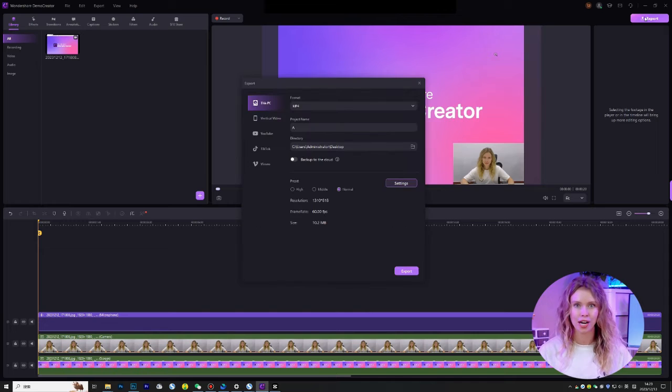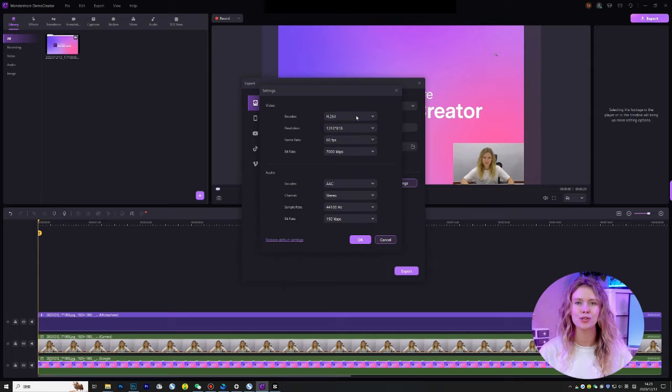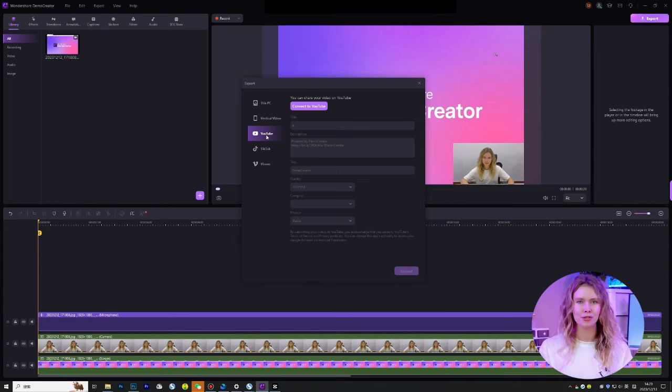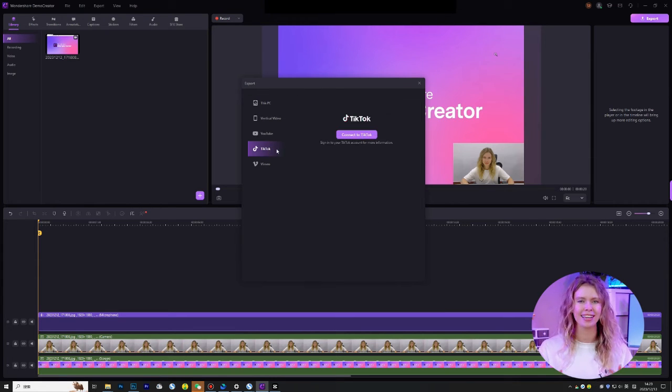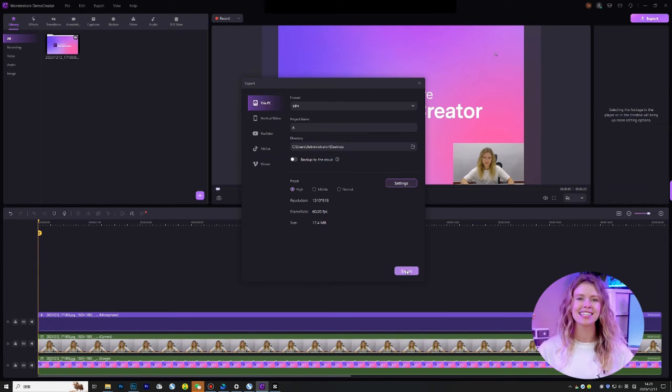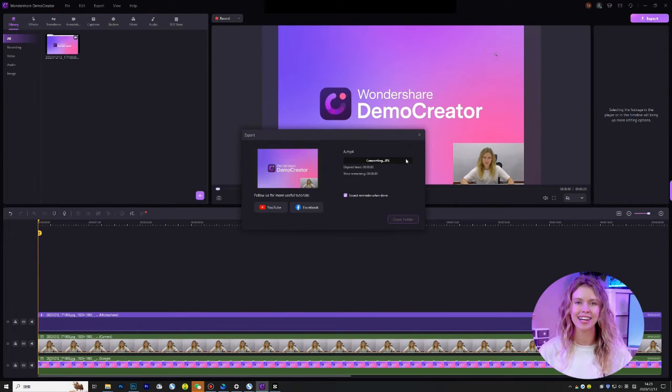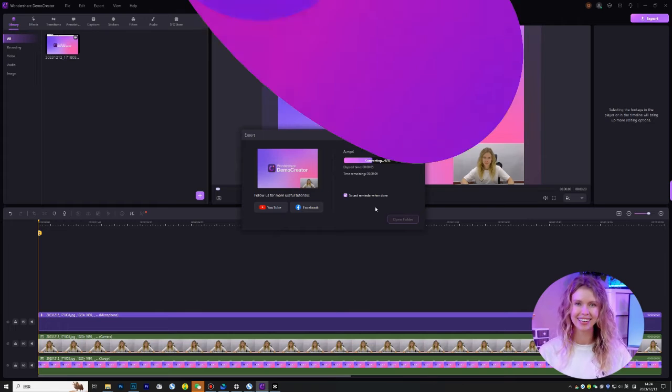If you click on the share button, Demo Creator allows you to share it onto YouTube, TikTok, etc. Just connect your channel here and you can share your video.